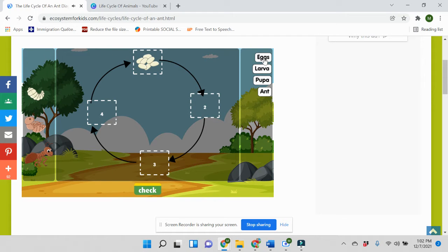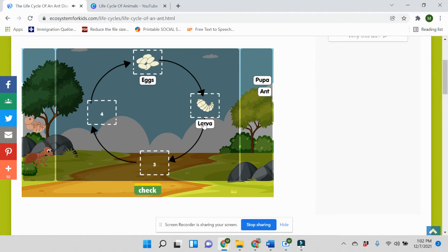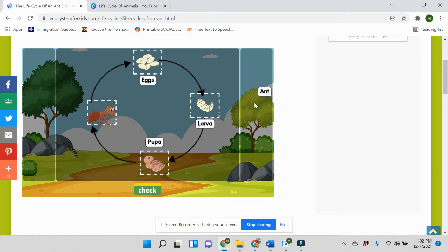The first stage is the eggs — ants lay eggs, and the eggs mature into a second stage, which is the larva. The larva later transitions into a third stage, which is the pupa, and from the pupa it matures into an adult ant. The lifecycle of an ant is an example of complete metamorphosis, moving through four distinct stages: egg, larva, pupa, and adult.